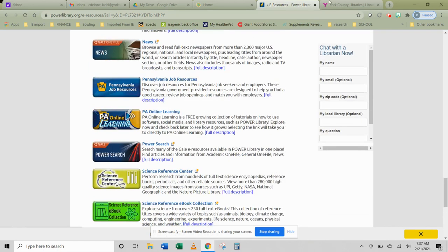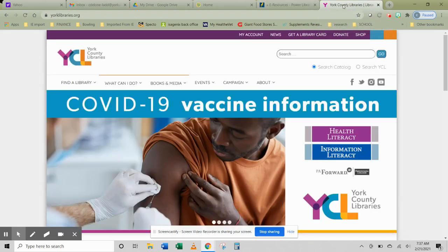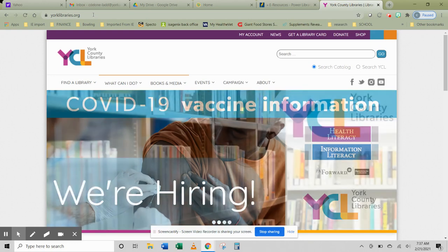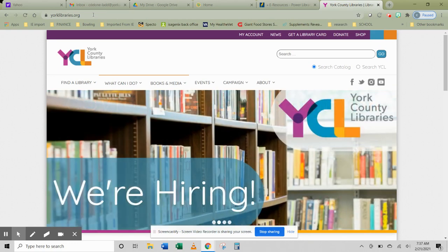Now I mentioned there's another way to get to these databases. If you go to the York County Libraries homepage, which is yorklibraries.org, y-o-r-k-l-i-b-r-a-r-i-e-s.org, that ought to sound familiar because you do your card catalog search through there too.